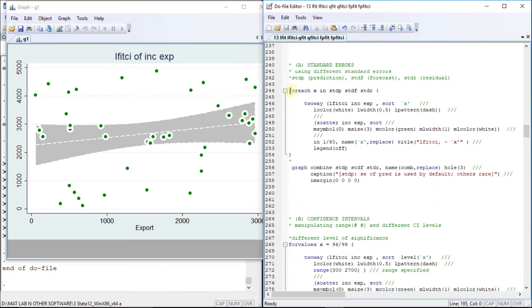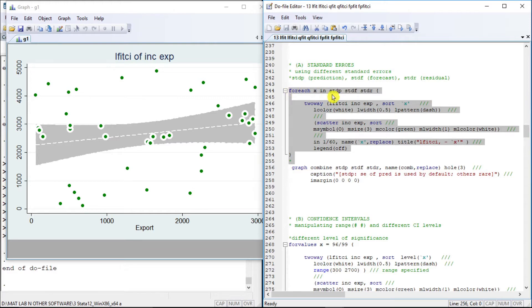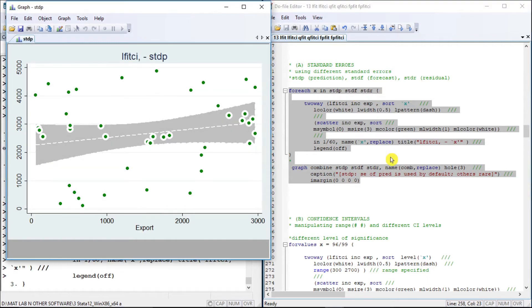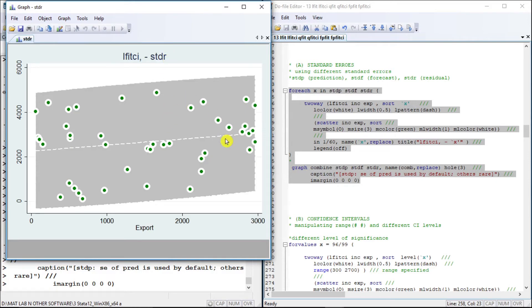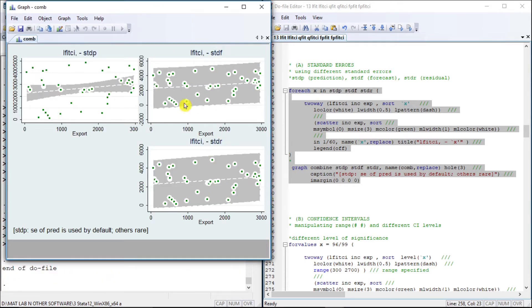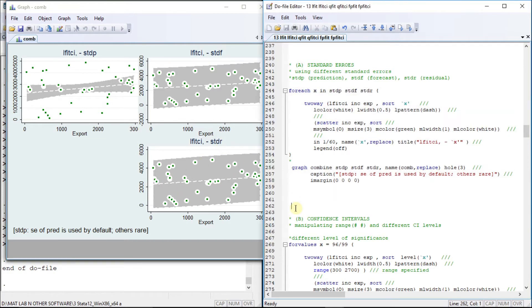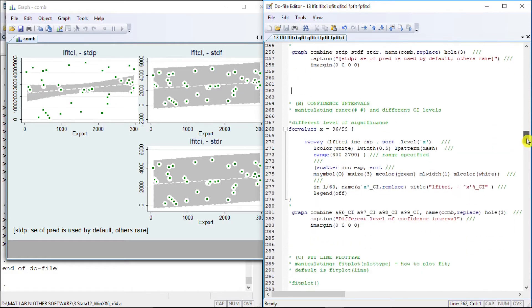Let us explore the standard errors used to determine the confidence interval: sdp (prediction), forecast, and residuals. We run a loop and combine them together. The most commonly used is the prediction standard error. Using forecast standard error, all plots are included within the confidence interval range, and similarly for residual standard error.